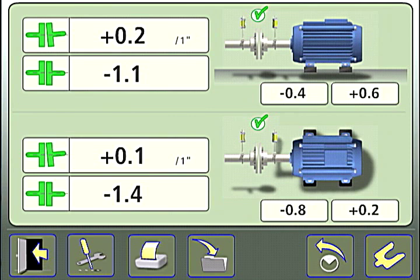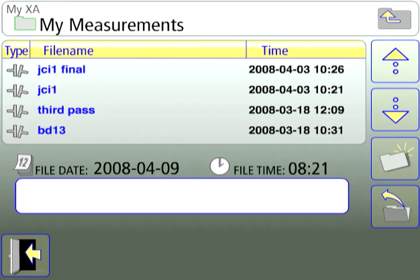To save the results screen, touch the file folder icon and go to the XA file manager.